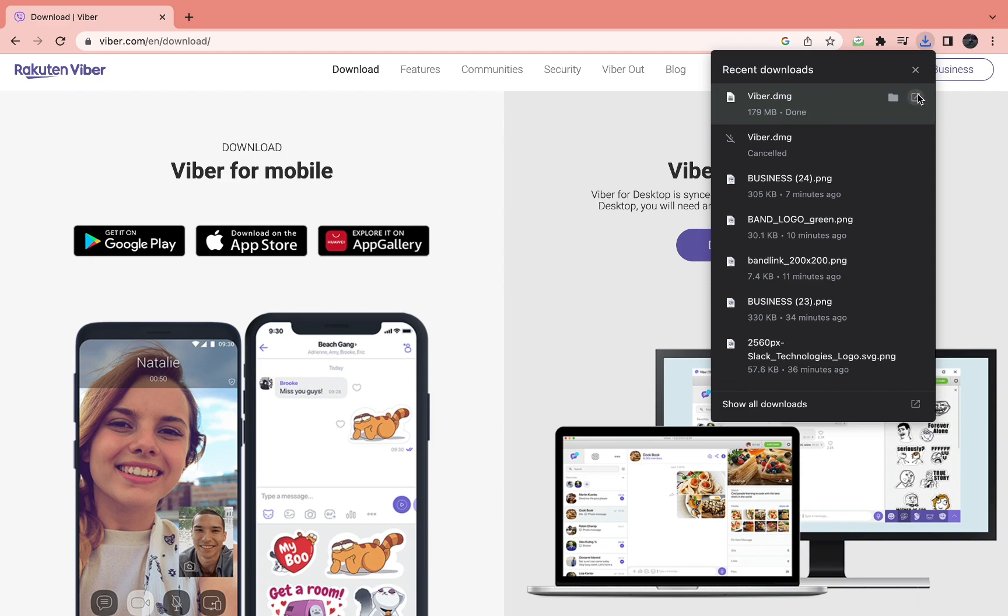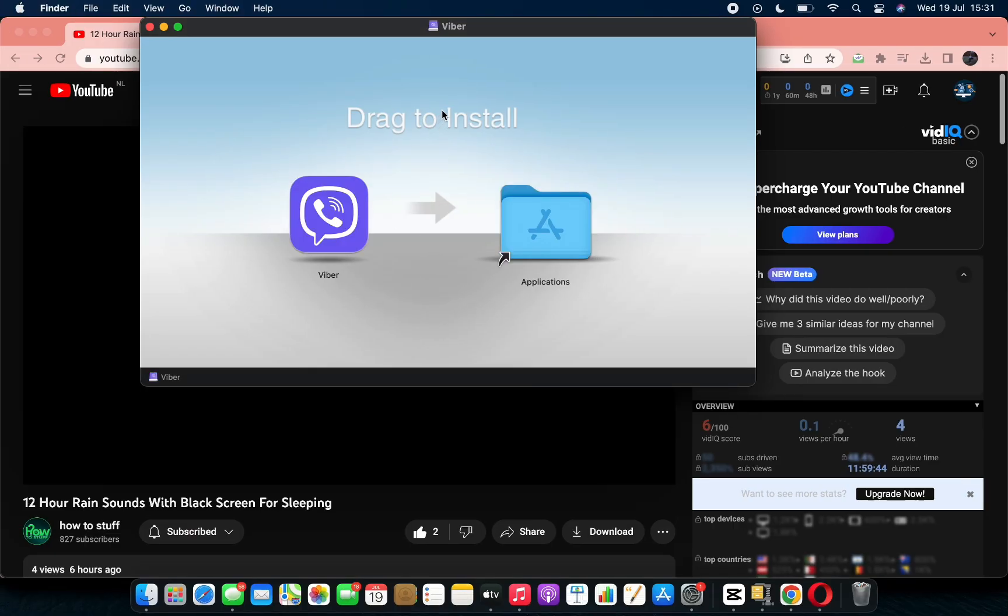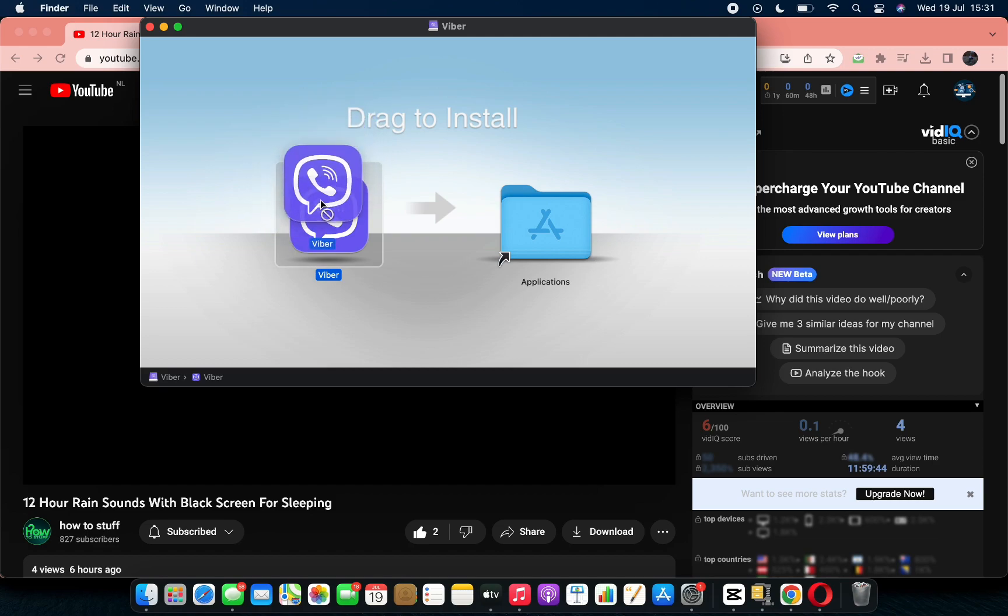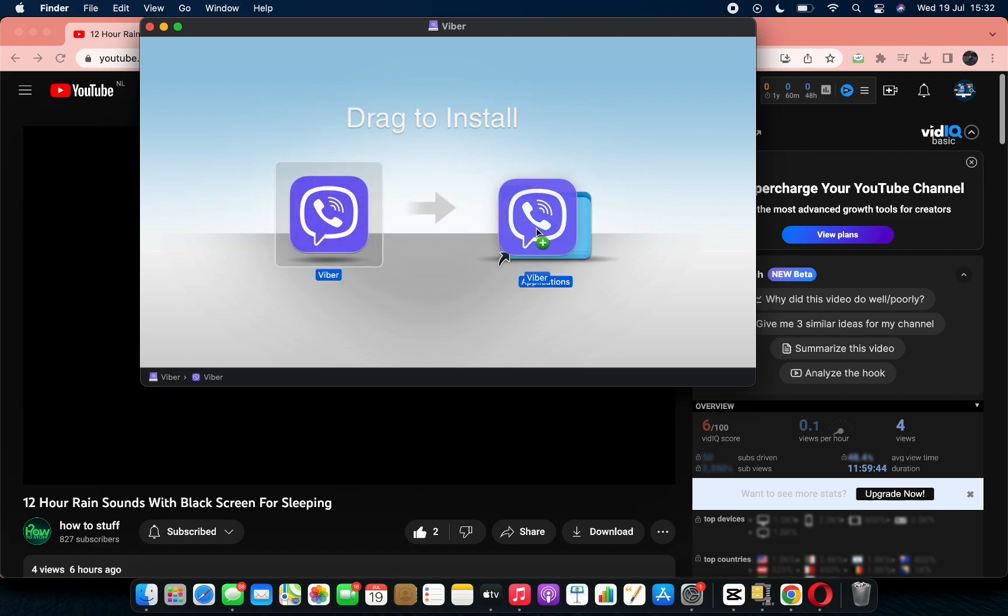Then you need to open it. Now it says opening Viber, checking it, finishing it. Now it says drag to install, so you have the Viber app right here. Just click down on it and drag it into your applications.